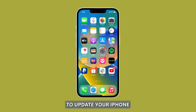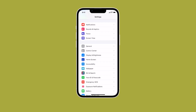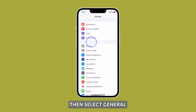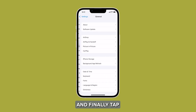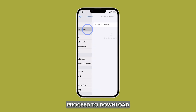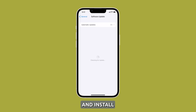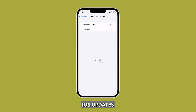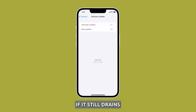To update your iPhone, navigate to Settings, then select General, and finally tap on Software Update. Proceed to download and install any available iOS updates. After that, observe your phone closely to know if it still drains its battery faster, even if idle.